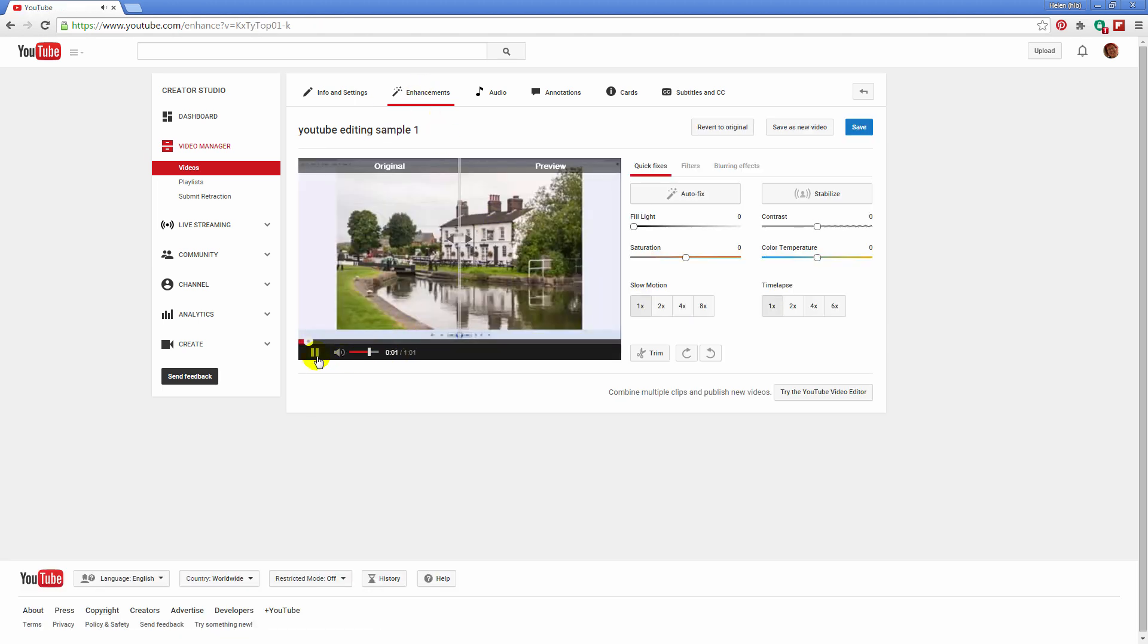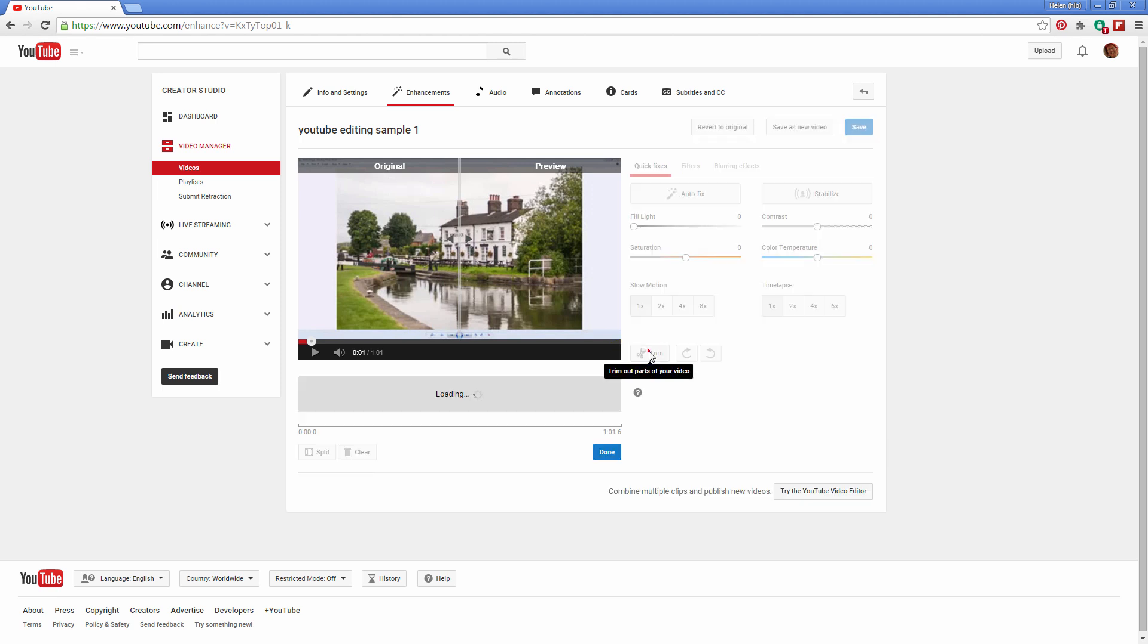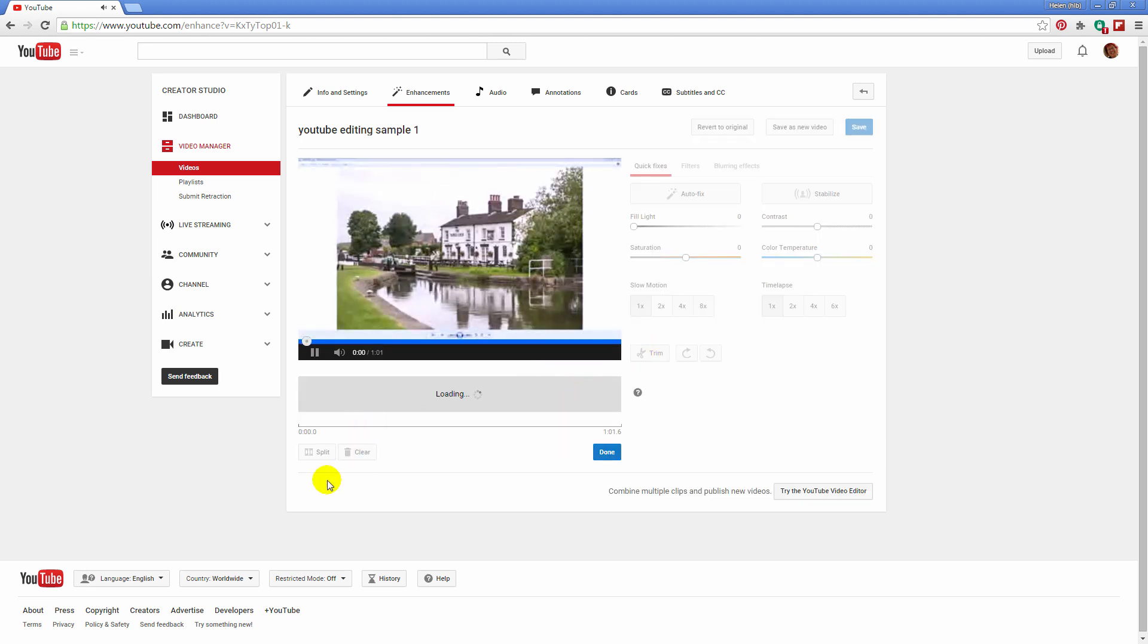And you can see that there's nothing here that looks like it's going to help us take the middle out of the video. Well that is until we click on trim, because as soon as you click on trim this split option becomes available.